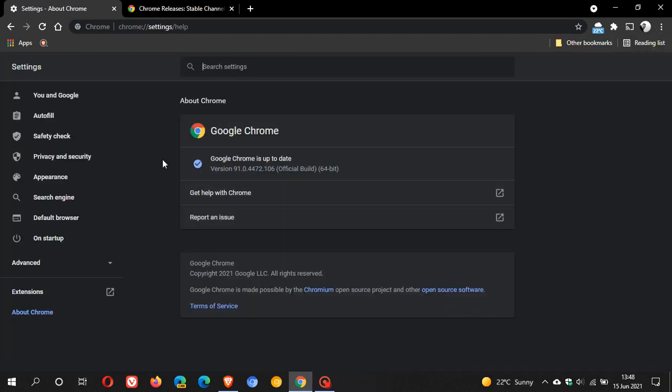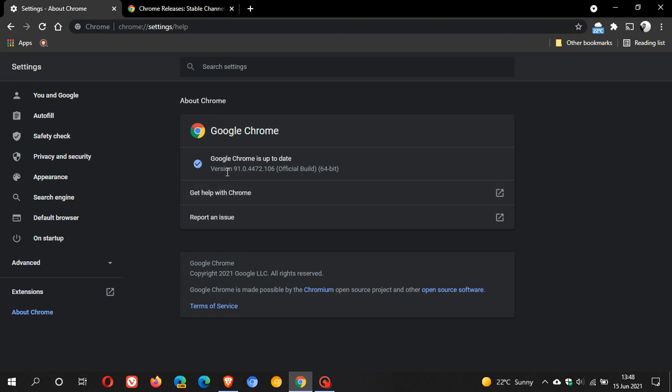And if you use Google Chrome on a regular basis, this will take place in the background. And the latest version you should be on is version 91.0.4472.106.